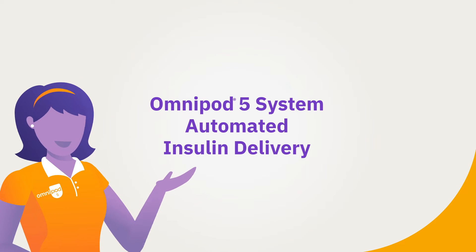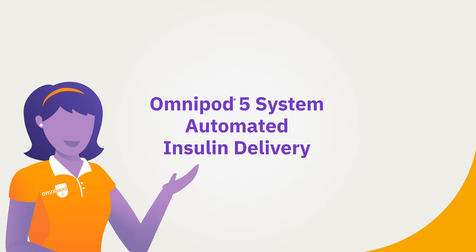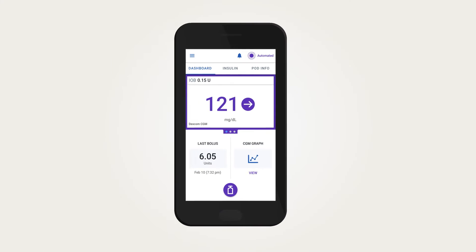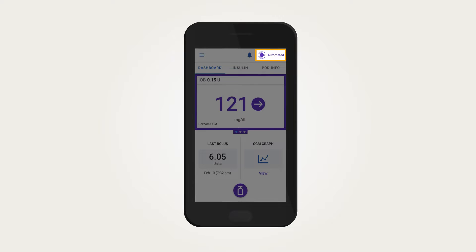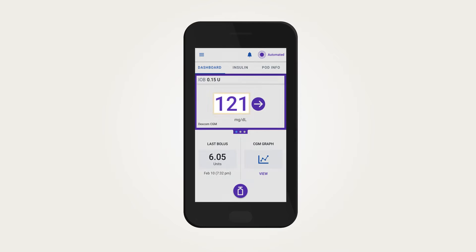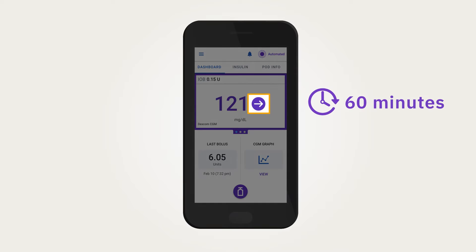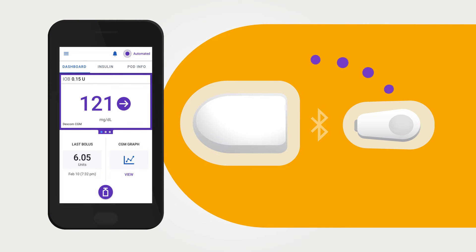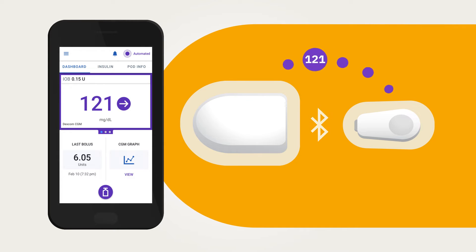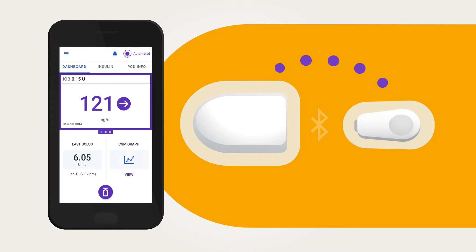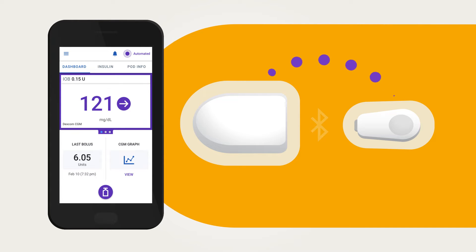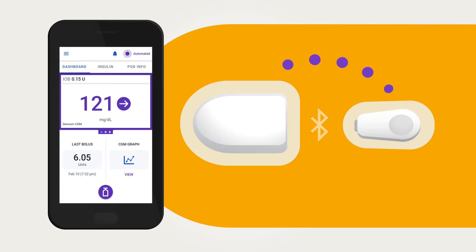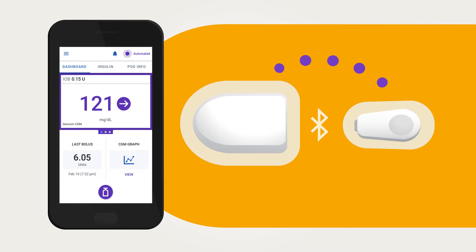Omnipod 5 System Automated Insulin Delivery. When the Omnipod 5 System is in automated mode, your basal insulin delivery will adjust based on what your sensor value is and where it is predicted to be 60 minutes into the future. The pod is enhanced with Smart Adjust Technology that receives values directly from the sensor to determine how much insulin to deliver every 5 minutes. The main goal of the algorithm, also known as Smart Adjust Technology, is to steer your sensor values towards your chosen target glucose to help you improve your time in range.